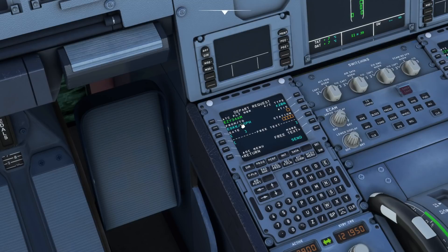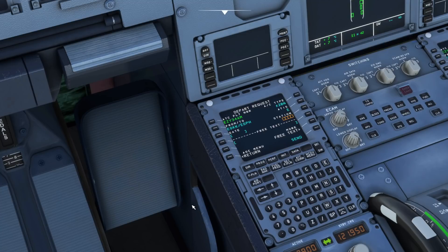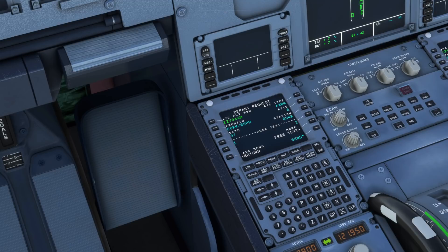However, we still need to provide the controller with some additional information: the gate, the current ATIS information received, and the station identifier. We go ahead and fill in all of that — ground information Echo is current, I'm parked at gate 37, and the station we want to connect to is Echo Golf Kilo Kilo. Once that's entered, all we have to do is press send.